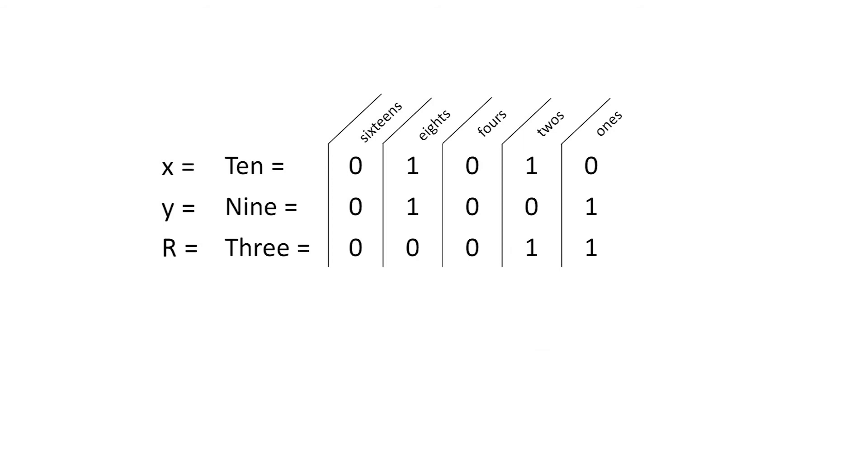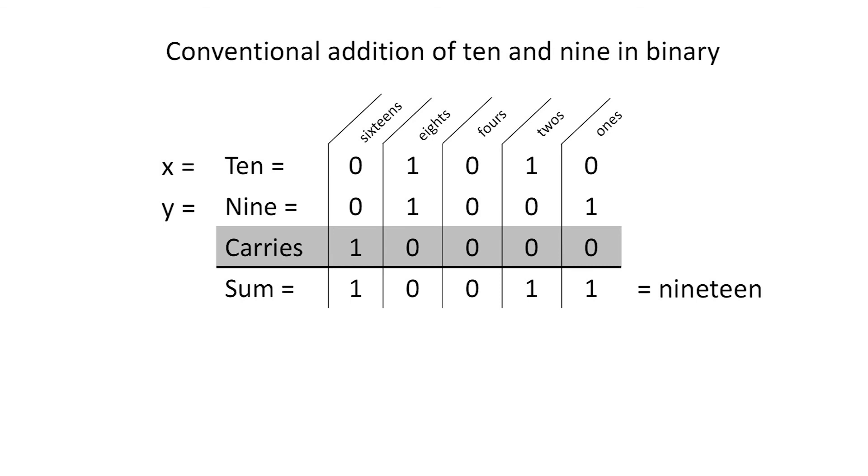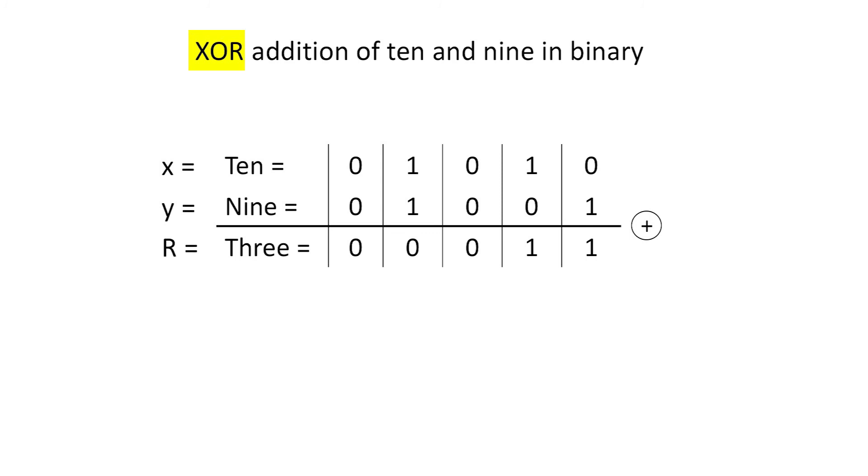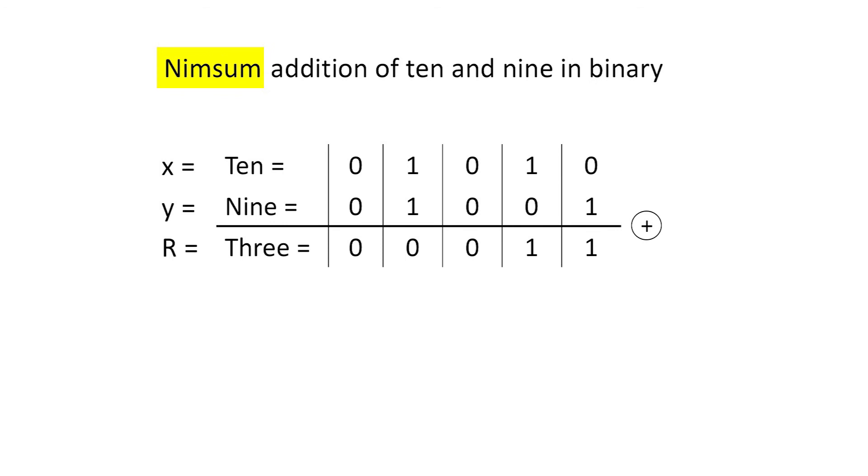Let's look at this triplet of numbers in binary. Instead of the conventional sum, the Grundy number differs because it comes from a circled form of addition which ignores the carries. We'll now denote this operation by an encircled plus sign. In logic and digital engineering, this operation is called the exclusive OR, abbreviated as XOR. In combinatorial game theory, it is sometimes called the NIMSUM.